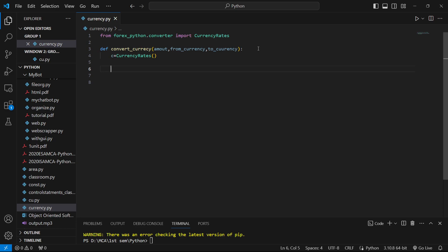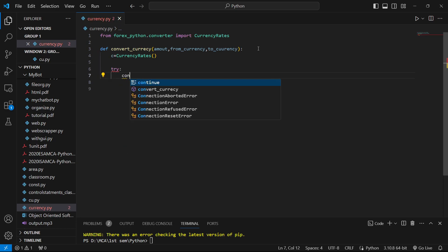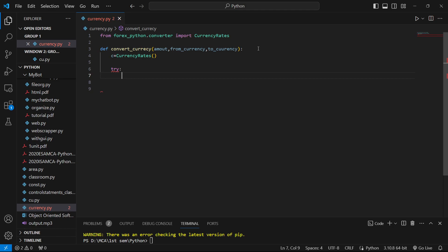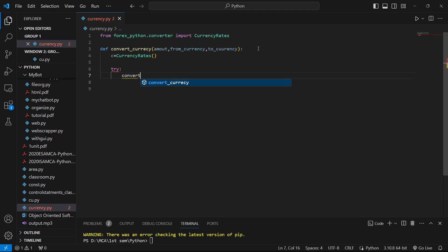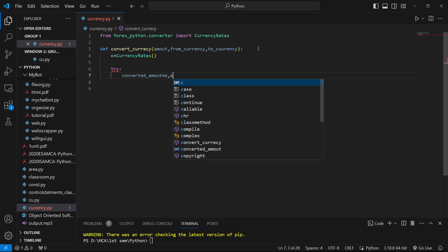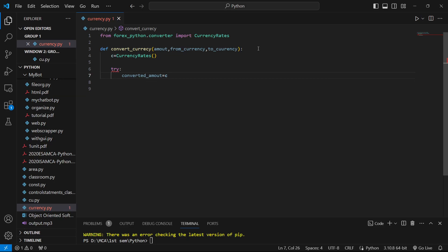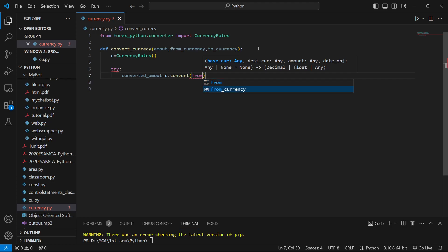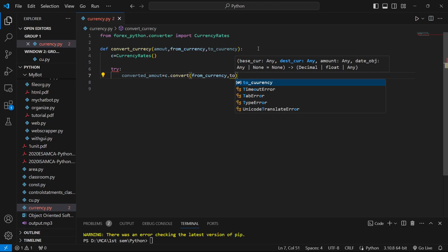We'll put our code inside a try block so we won't get errors. We'll say converted_amount equals c.convert. Using this convert method, we can convert one currency to another currency. This makes our work very easy using forex-python.